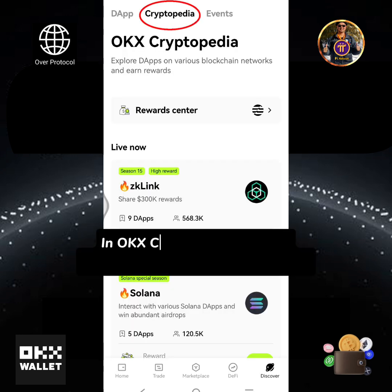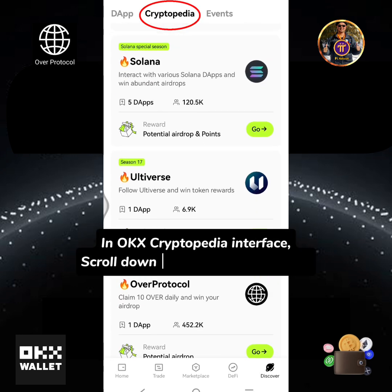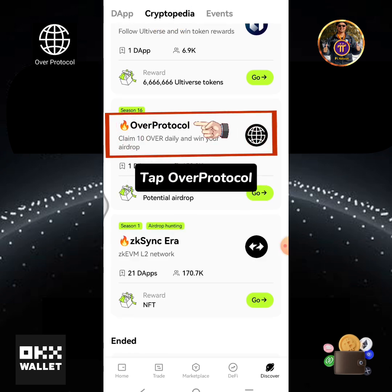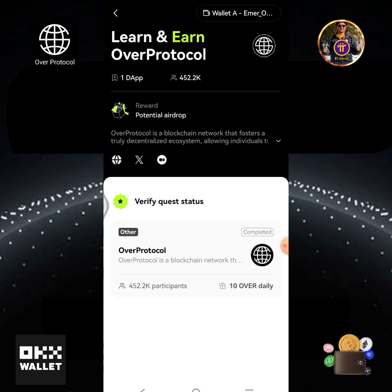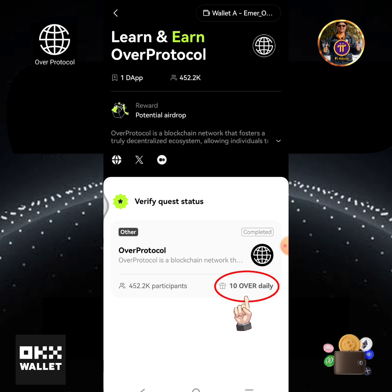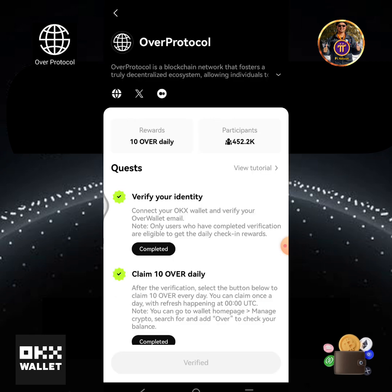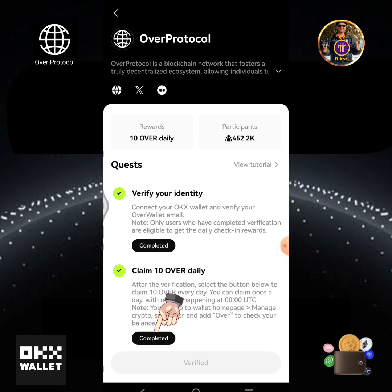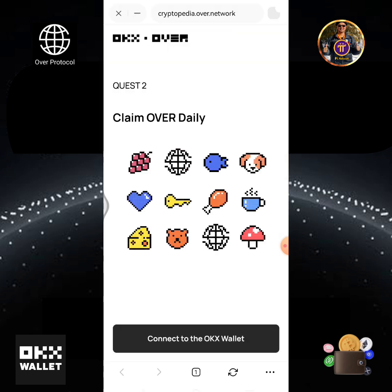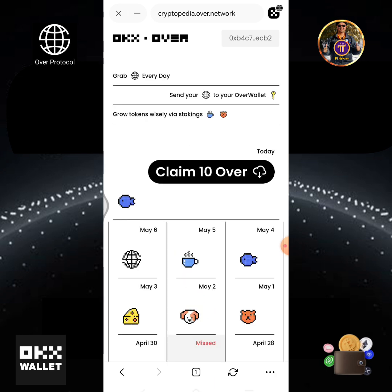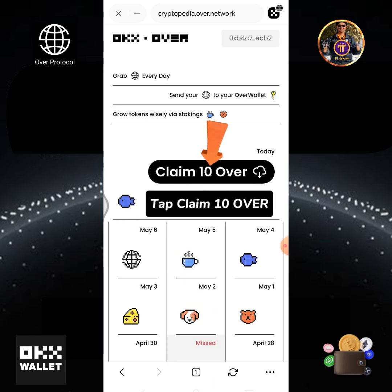In the OKX Cryptopedia interface, scroll down and look for Over Protocol, then tap Over Protocol. Tap '10 OVER Daily'. Tap 'Completed', then tap 'Get Started', then tap 'Claim 10 OVER'.